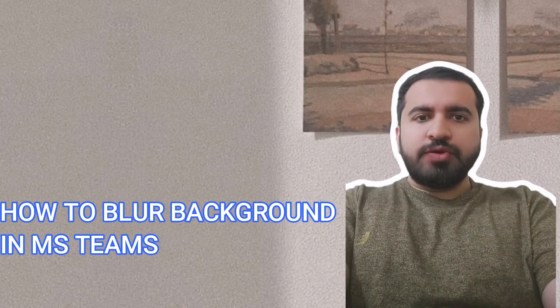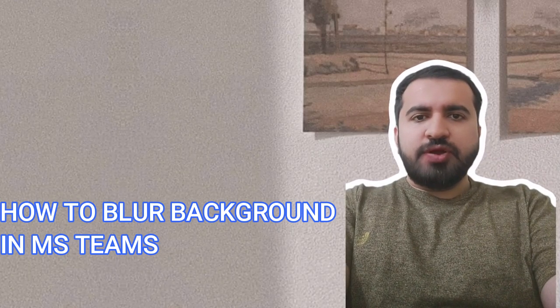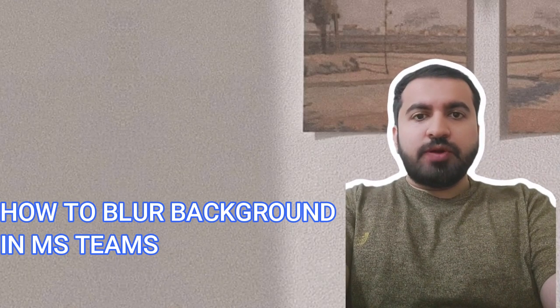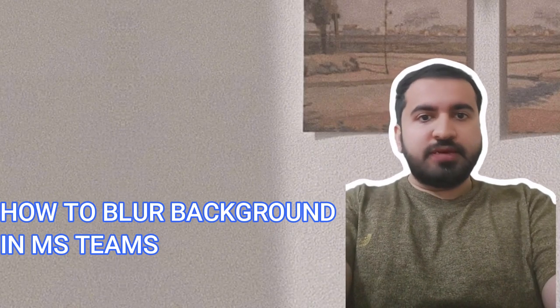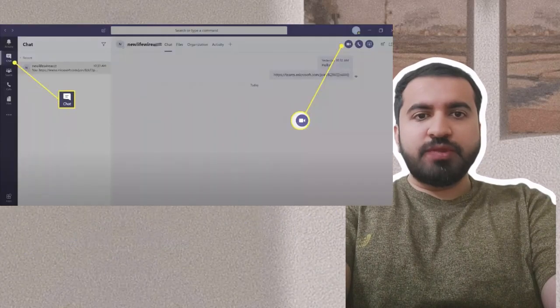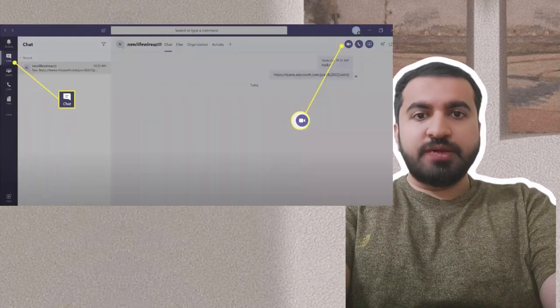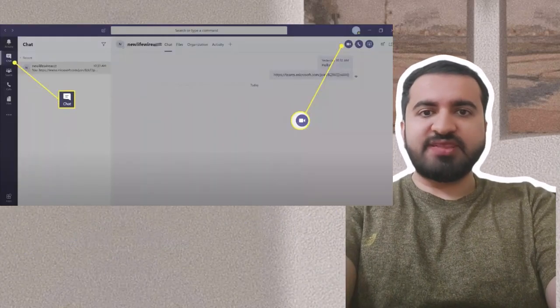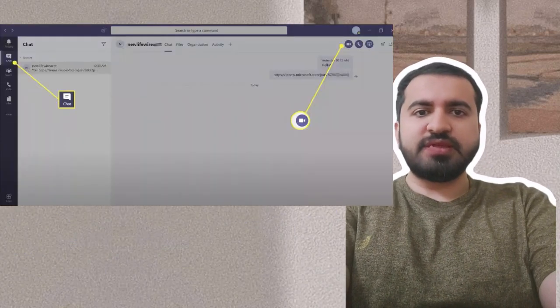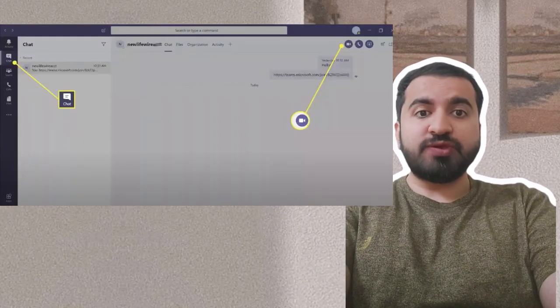Hey guys, welcome to my YouTube channel. In this video I will tell you how to blur backgrounds in MS Teams. Step 1: Open the Teams app. Step 2: Click chat on the left side. Step 3: Start a